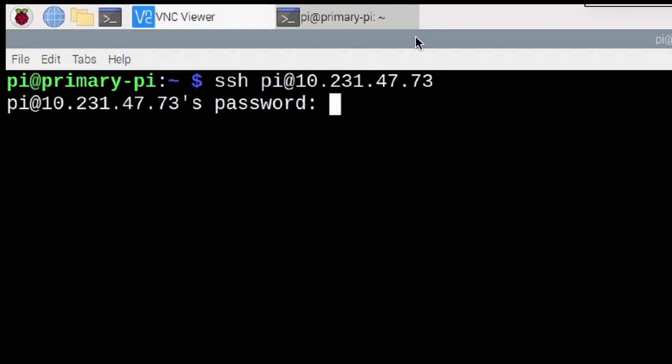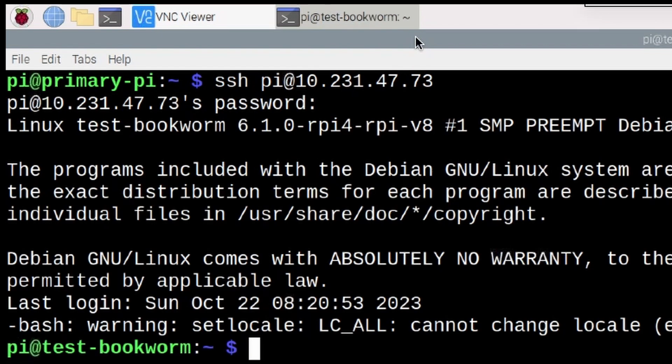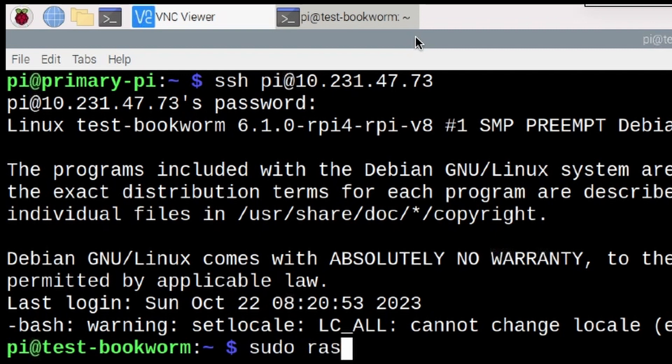Let's go ahead and press return, give it my password. Once we're inside the system running Bookworm, let's run sudo space Raspi hyphen config.